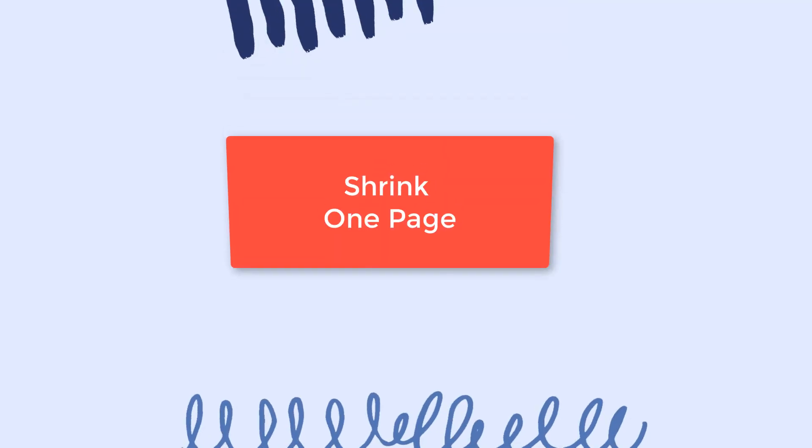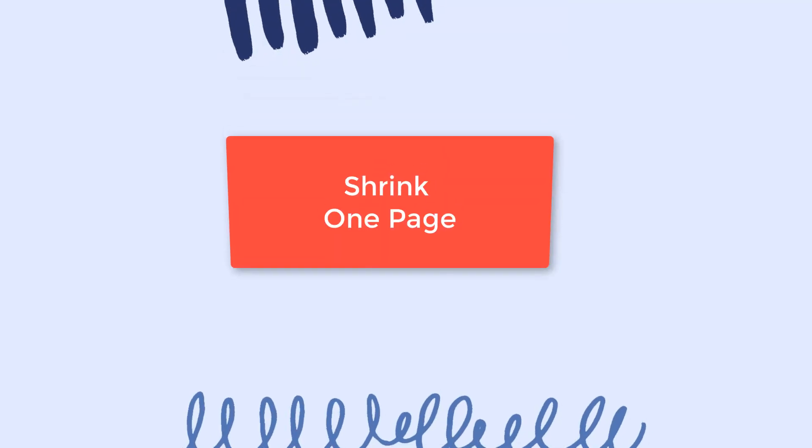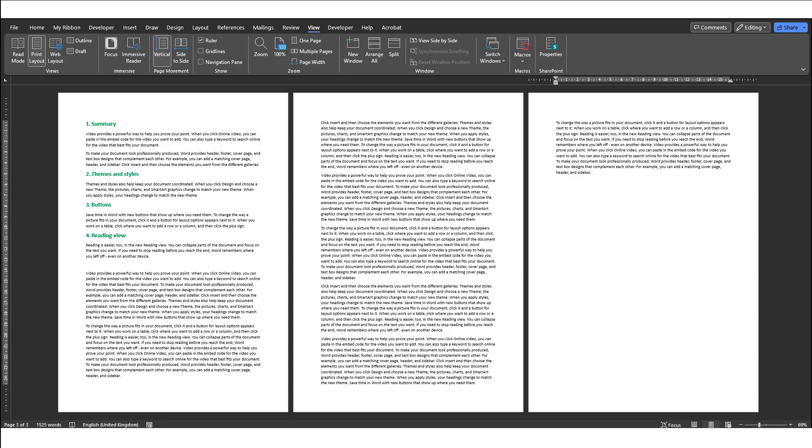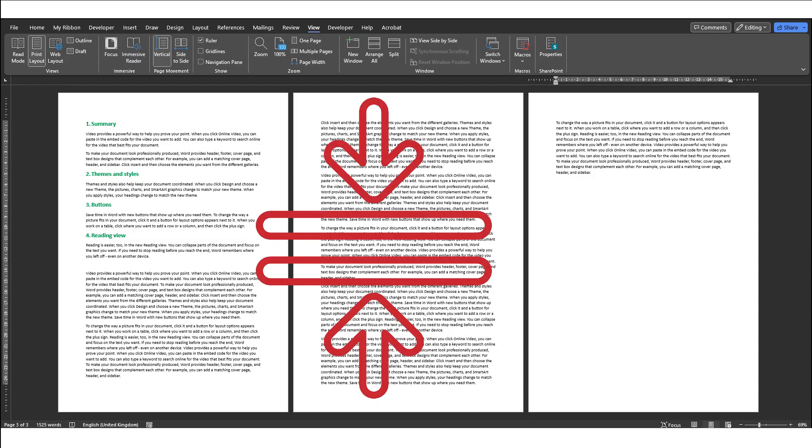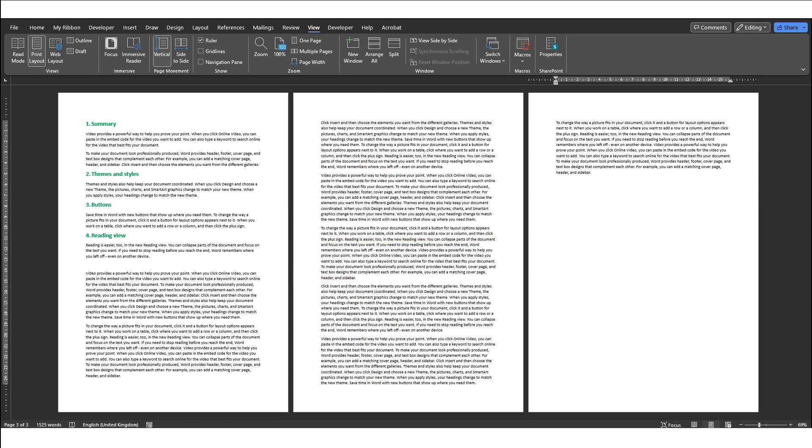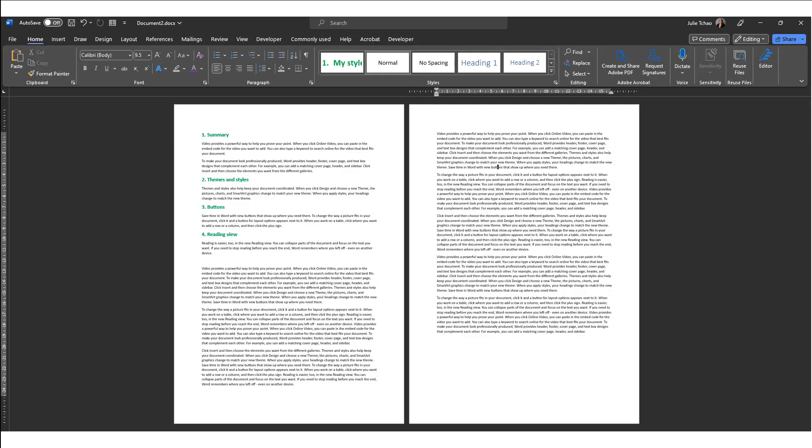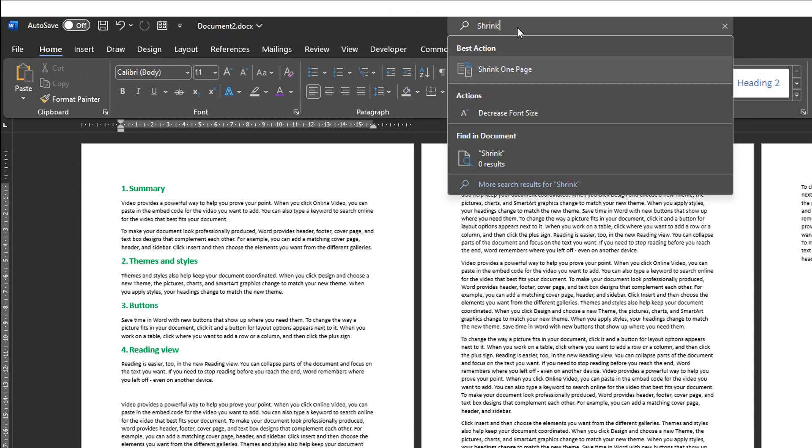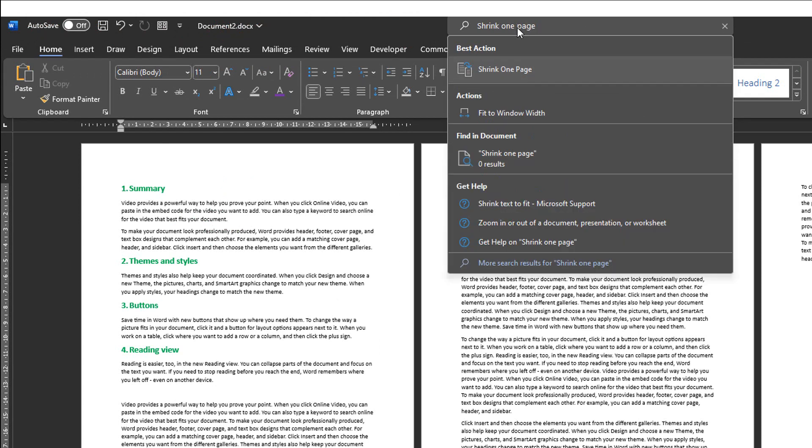Number six, Shrink One Page. This feature adjusts the font size and margins of the document's content to fit onto fewer pages. If you have a document of three pages and you want it to be two pages only, then you can use this feature so that it will quickly adjust all the formatting to make it one page less than what it currently is.